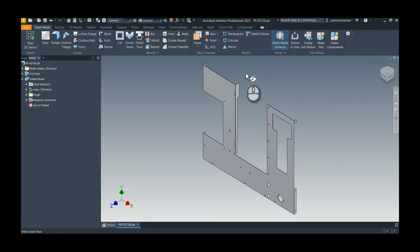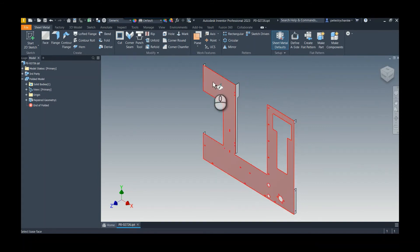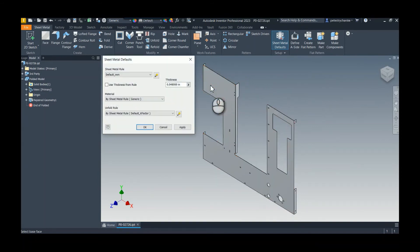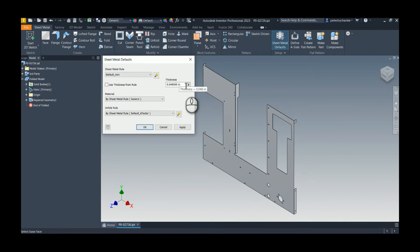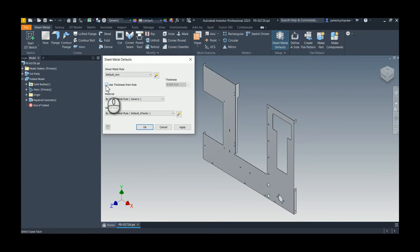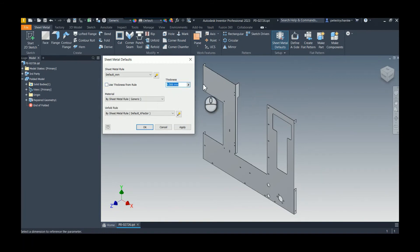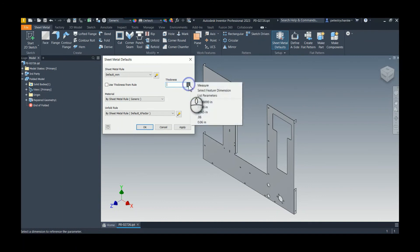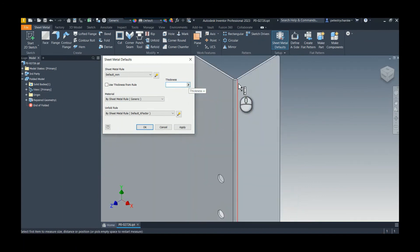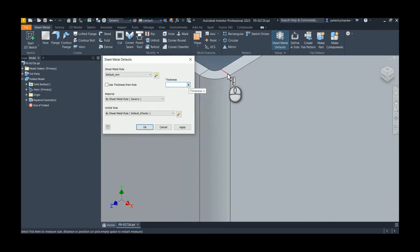When we do that, it tries to set the thickness. We could try to pick a base face - sometimes that works and it grabs the thickness. If that doesn't work, we could uncheck this box, select that, and then measure one of the edges to get the thickness as well.